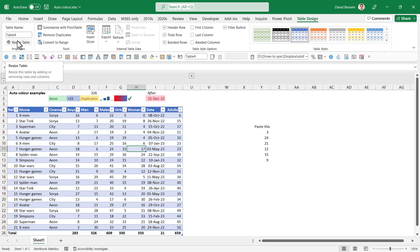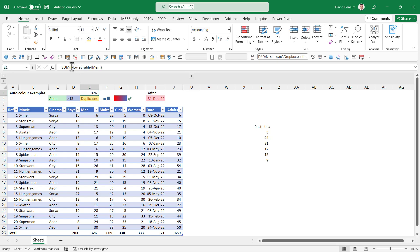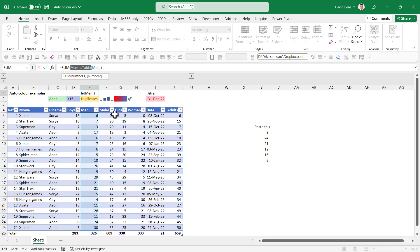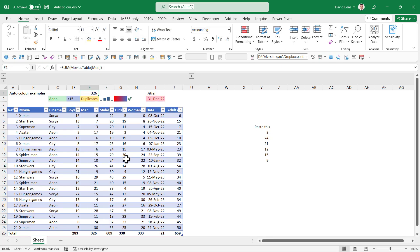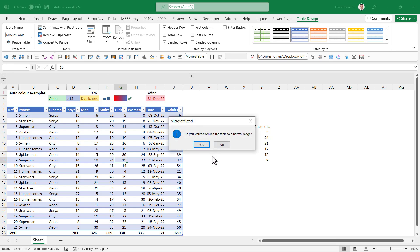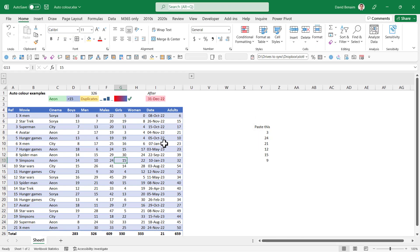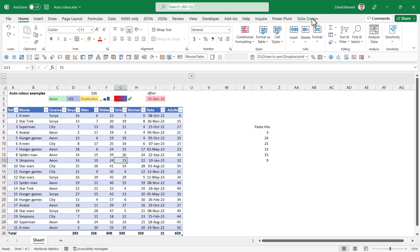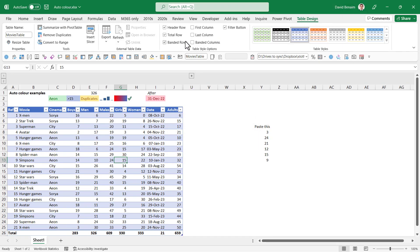You can resize it. You can give it a name. So here, it's going to be movies table. So here, instead of saying table four, now it says movies table. That's something that I do recommend doing as well for good practice. And if you want to get rid of it, you can convert to range. And now it's showing me, do you want to convert it to normal range? Press yes. So I'm going to undo that Control Z because I love tables and don't see why you wouldn't use them.